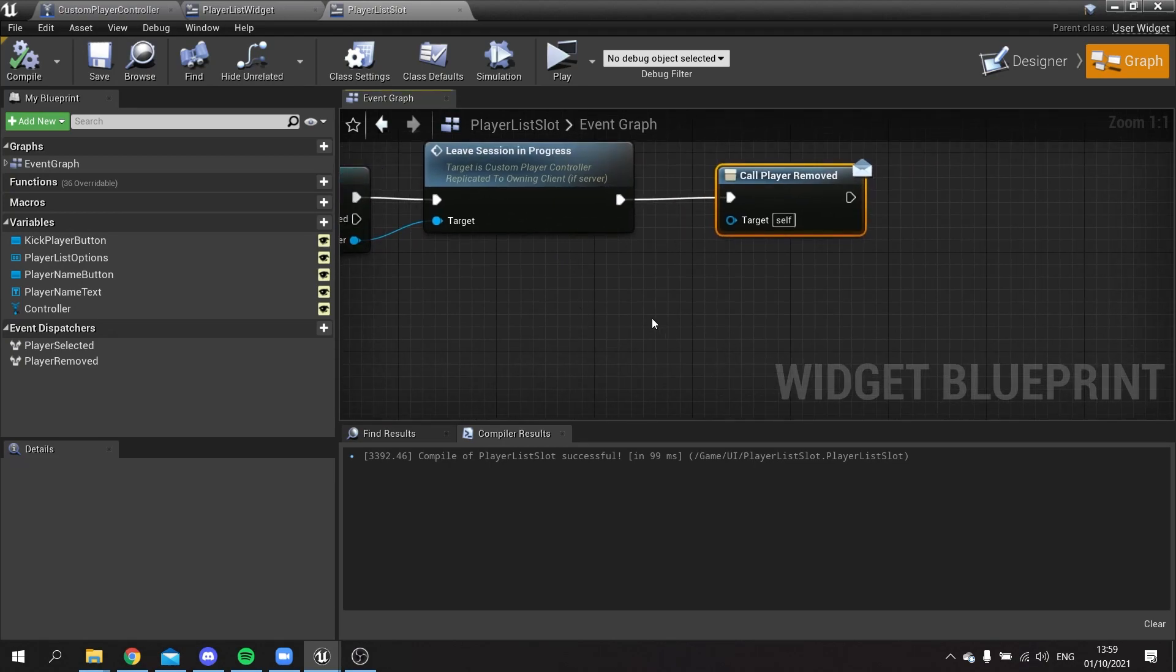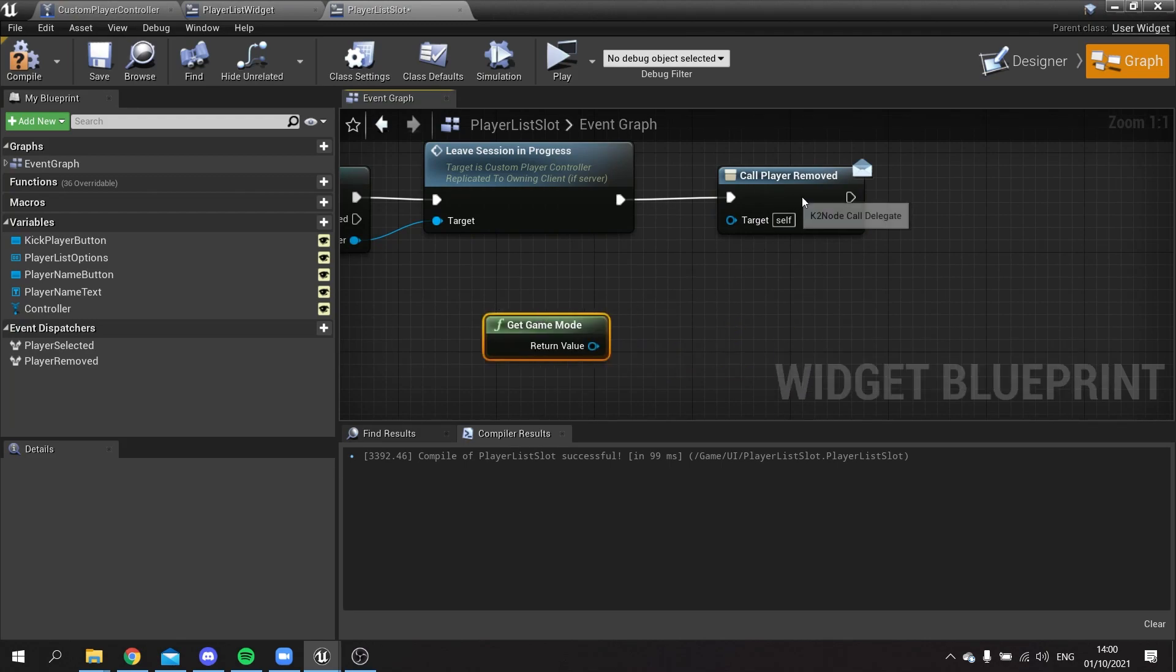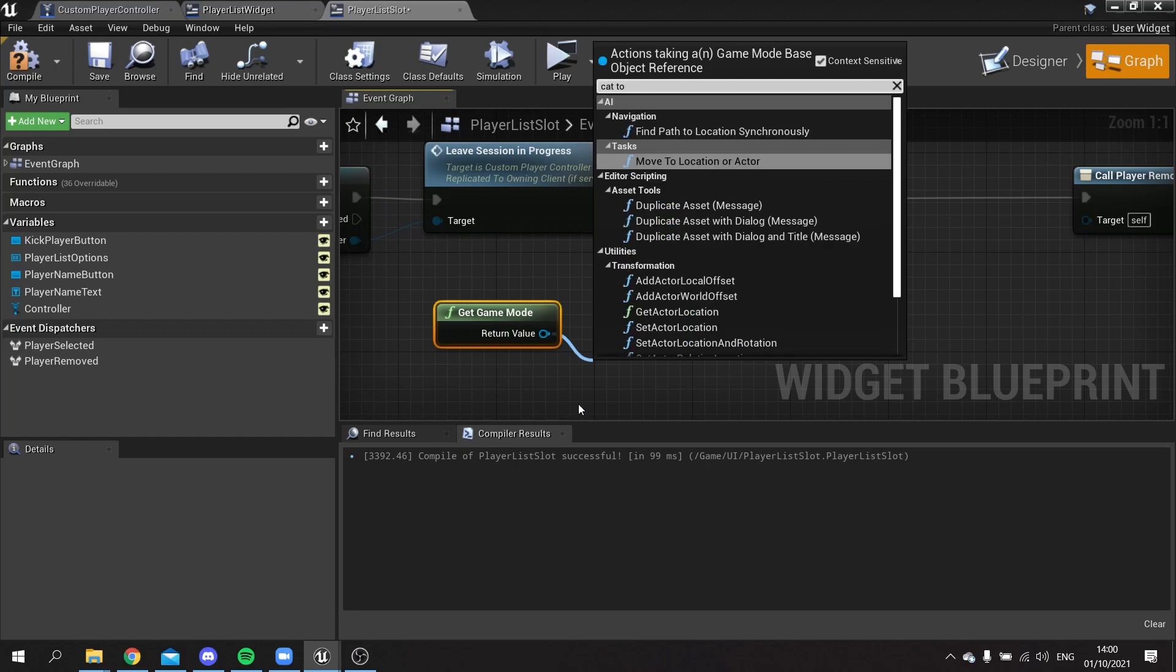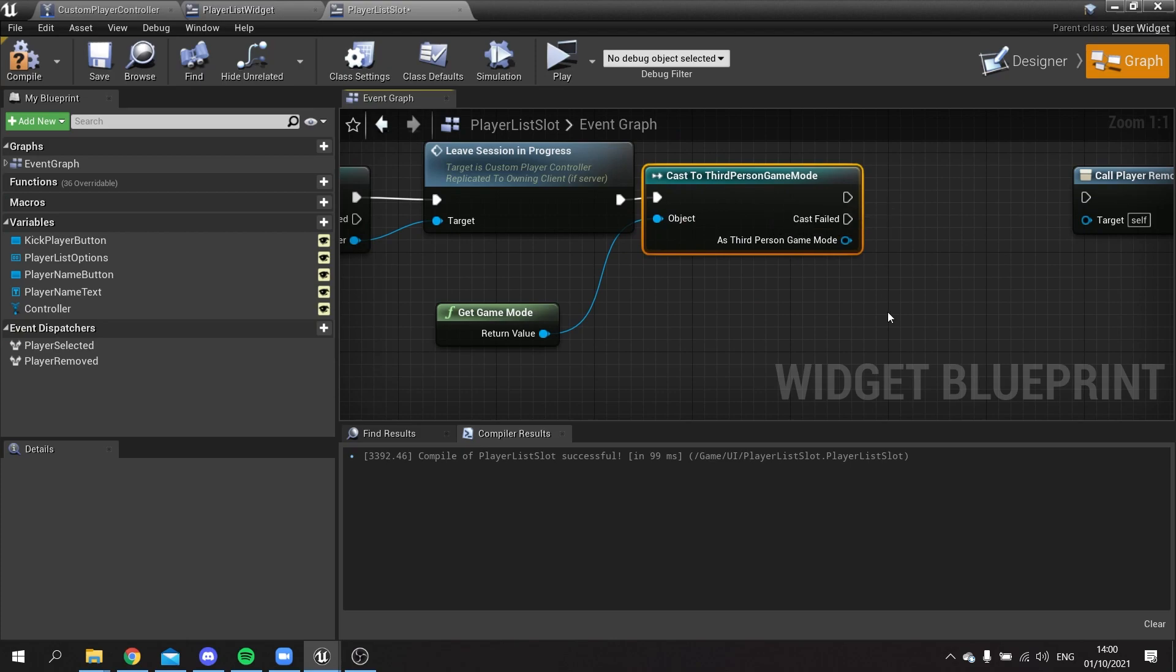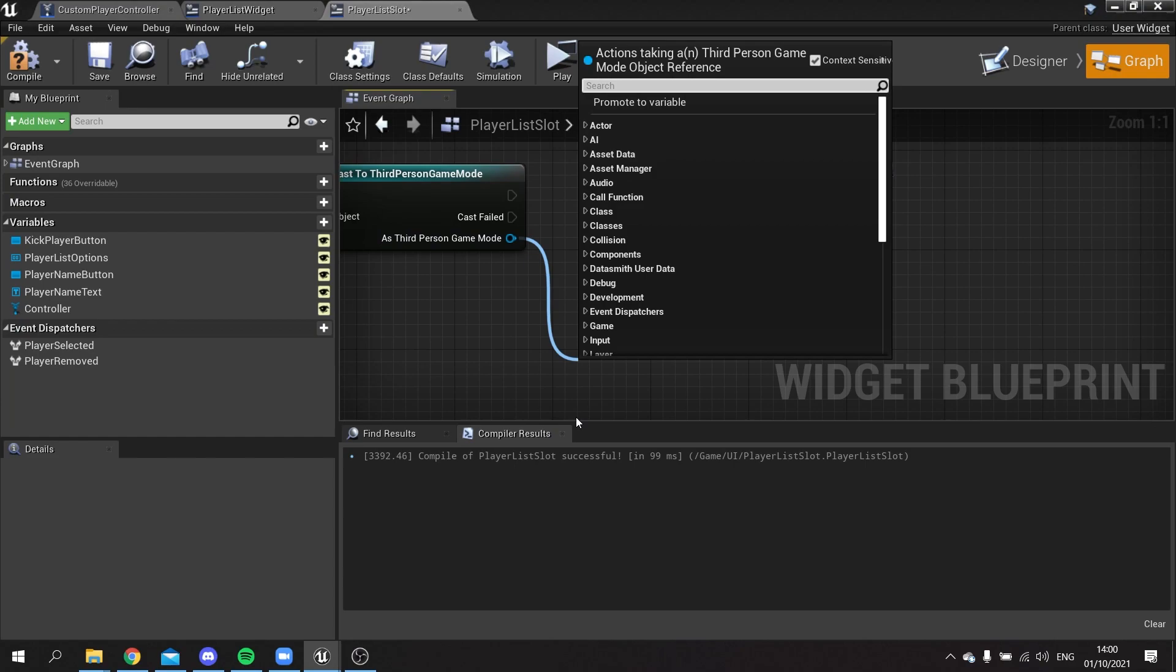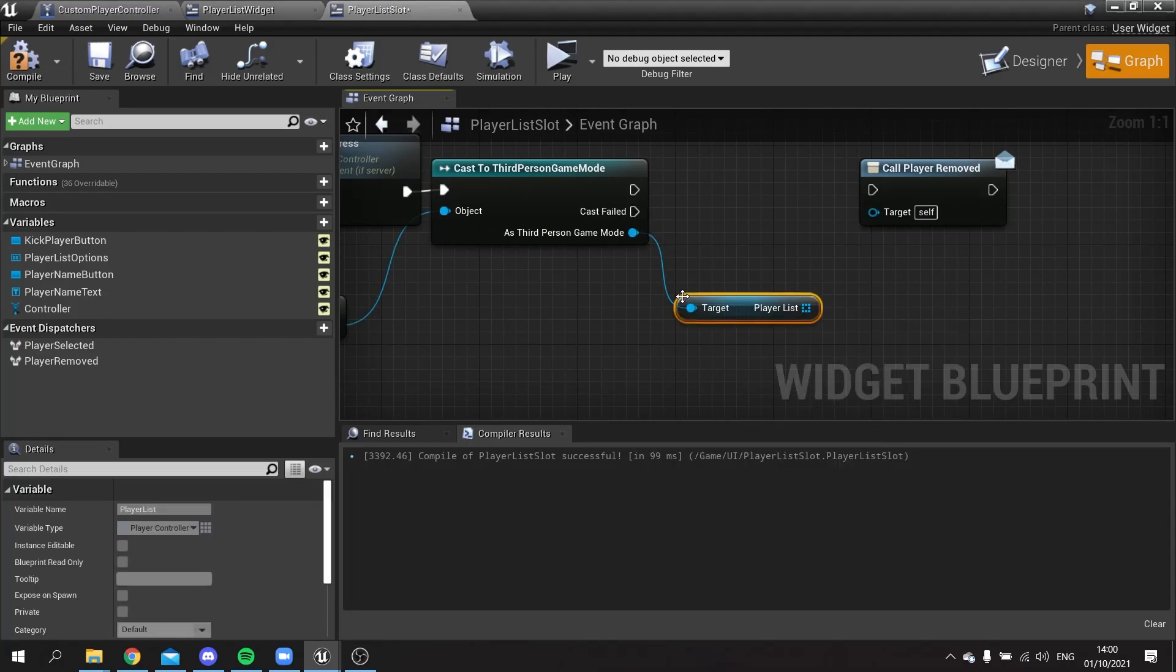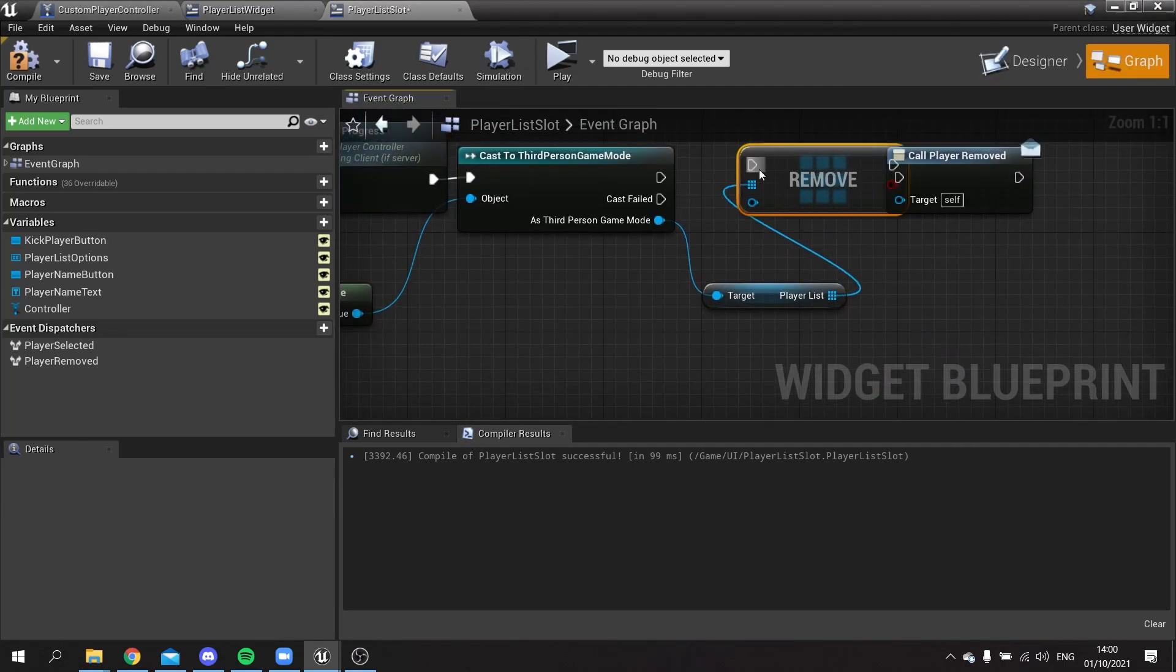When they are getting called on our player list slot here, I'm going to get the game mode, and probably do this before you call the player removed. Get game mode, we're going to cast to our third person game mode. From there we want to get the player list and we want to remove item. Let's remove one thing from that player list.